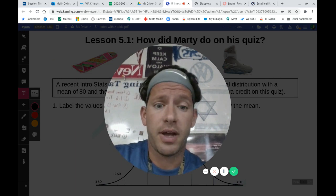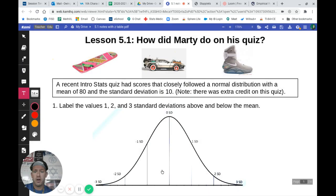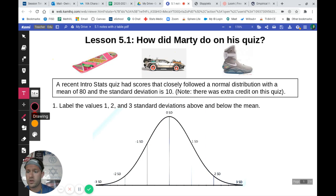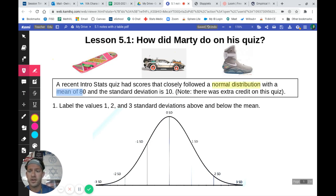We're going to start off talking about Z-scores. In our notes here, we're talking about a recent intro stats quiz that had scores that closely followed a normal distribution. We're told that there's a mean of 80 and a standard deviation of 10.